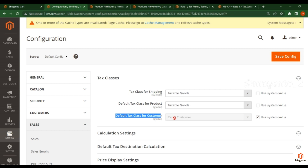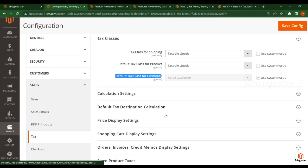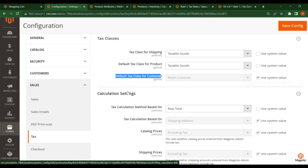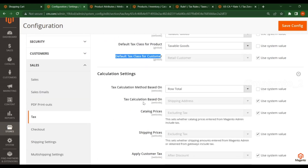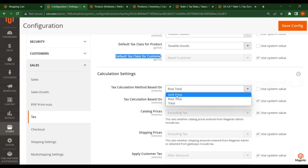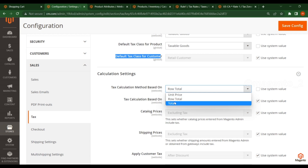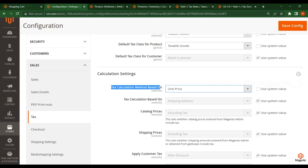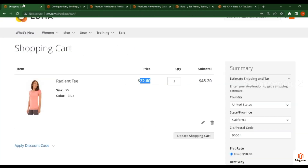Now go to Calculation Settings. Here you will see the tax calculation method. Based on this, you will find three options: unit price, row total, and total.